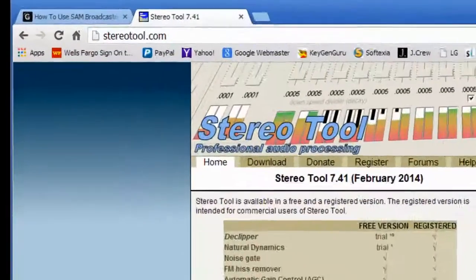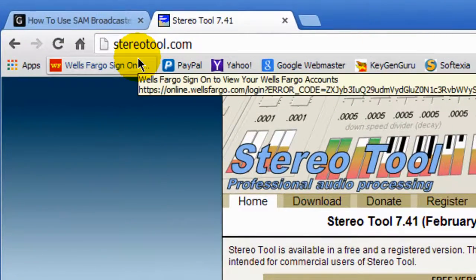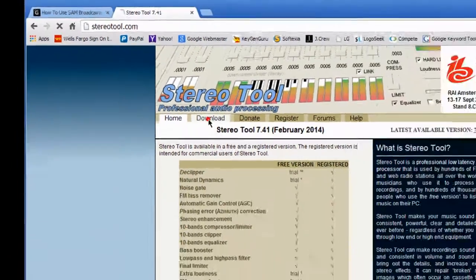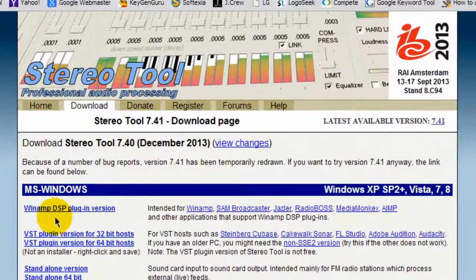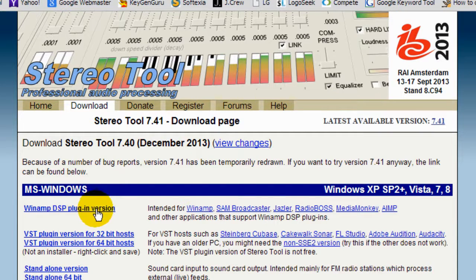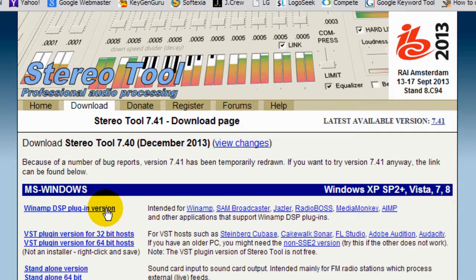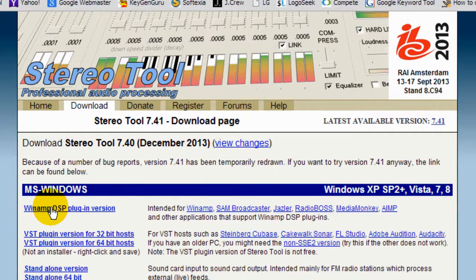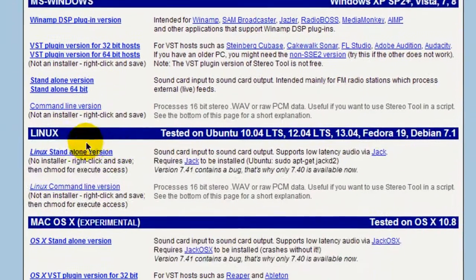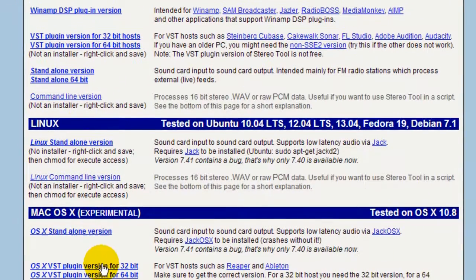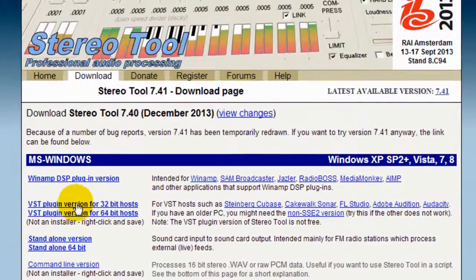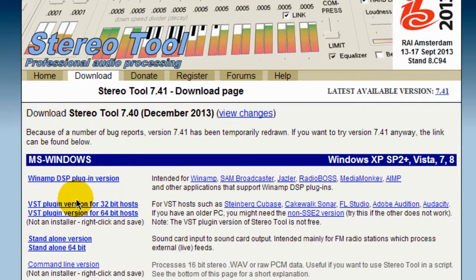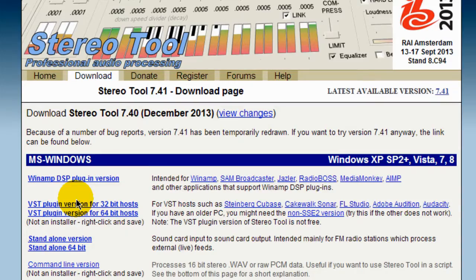So what you want to do is go over to StereoTool.com. There'll be a tab at the very top for download and you will want to download the Winamp DSP plugin version. In fact, StereoTool also runs with Winamp. But this is the version that you want to download. If you have a Macintosh or a Linux machine, then you can download those versions as well. And then try it. So let me show you what StereoTool looks like on my version of Sam Broadcaster.